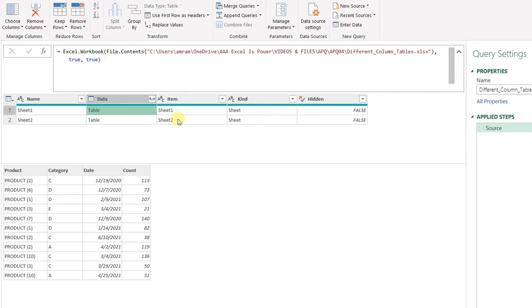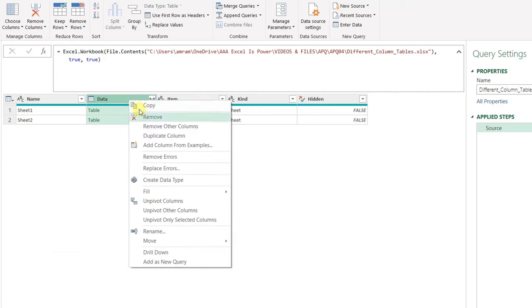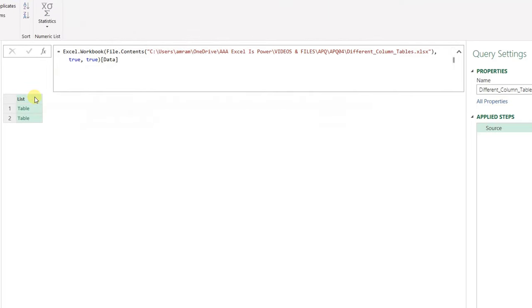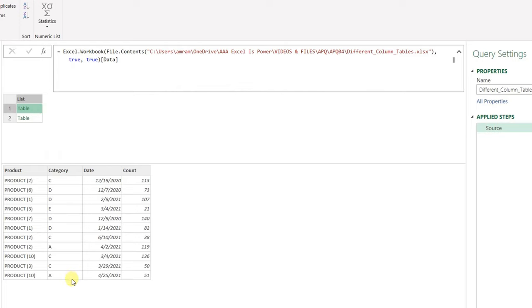Now I don't need all these columns — I need just the Data column, because that's exactly what I'm going to combine. Instead of selecting the Data column, right-clicking, and removing other columns — which would add a new step — I can edit inside the Source step again. I'm going to add square brackets and inside them write the column name: Data. After hitting the check mark, I now have a list of two tables, each containing the data I want to combine.